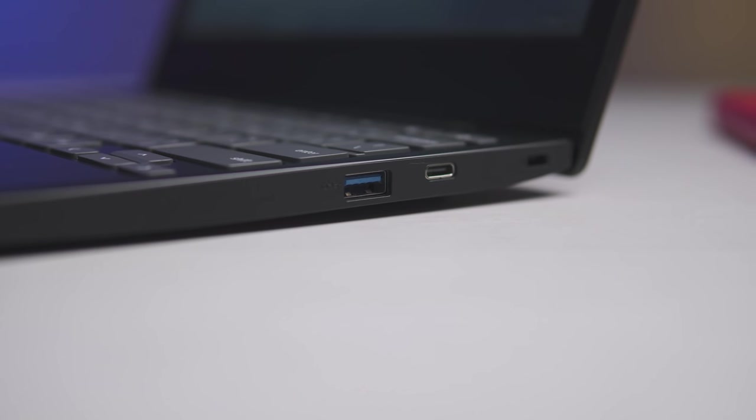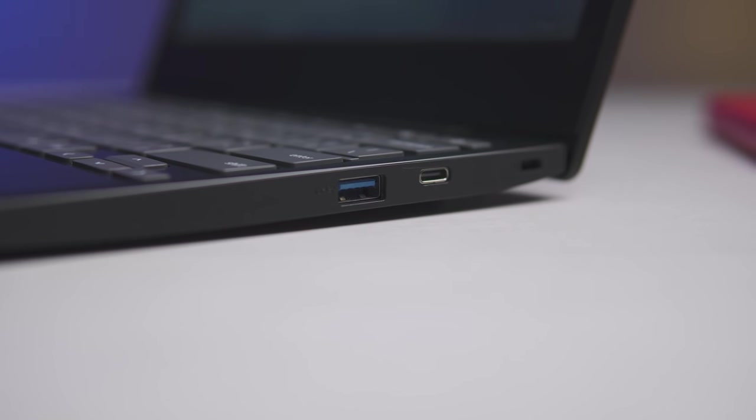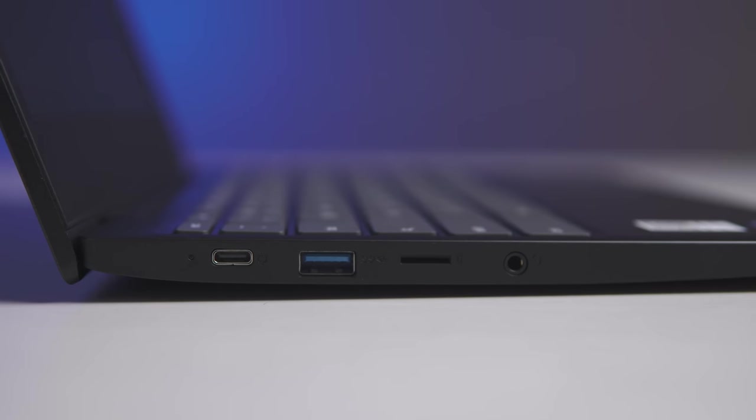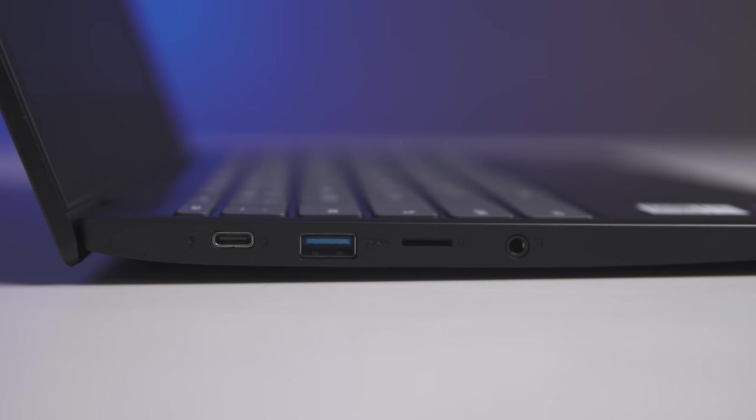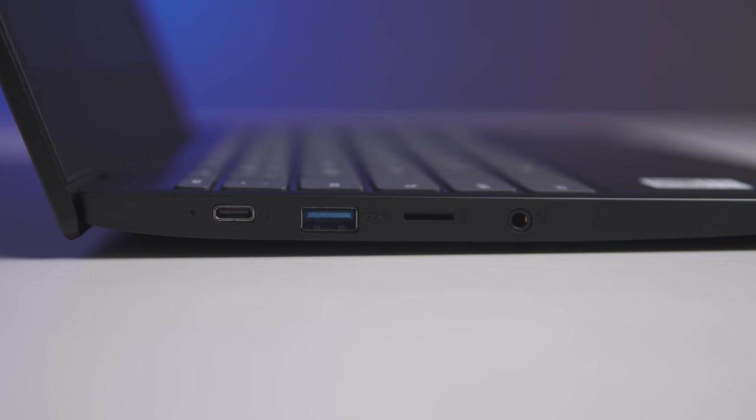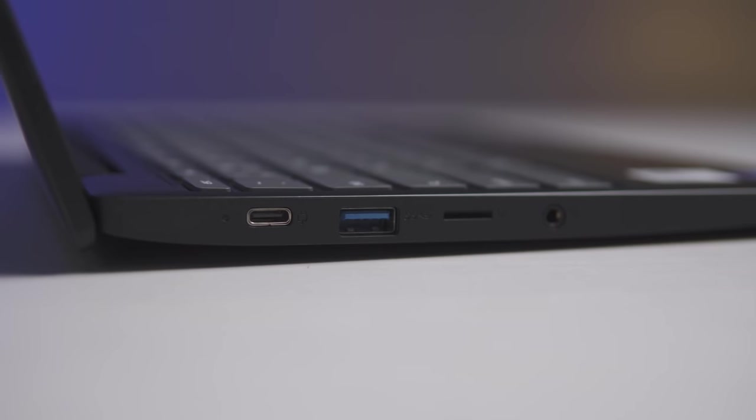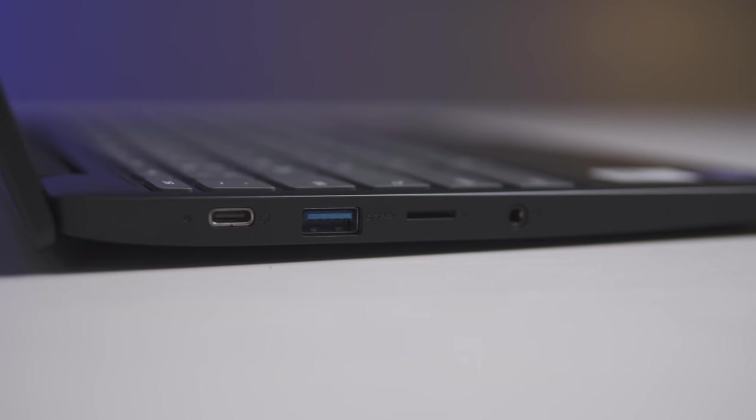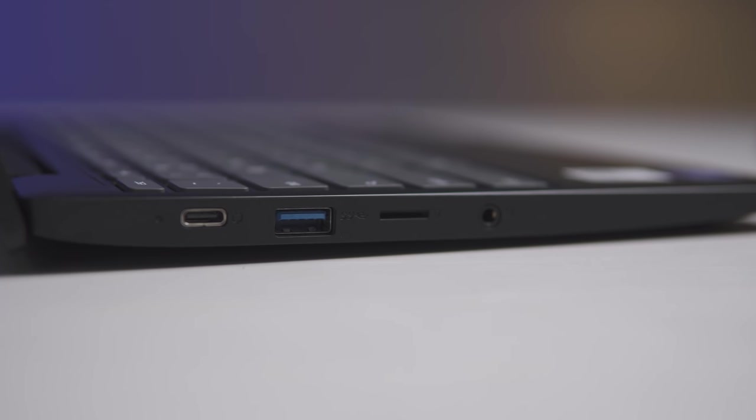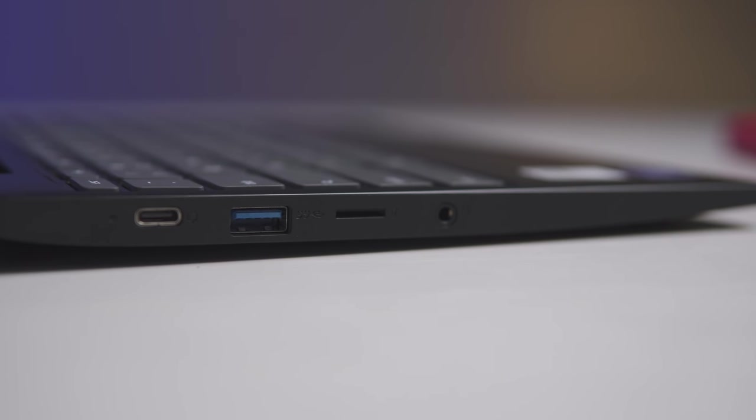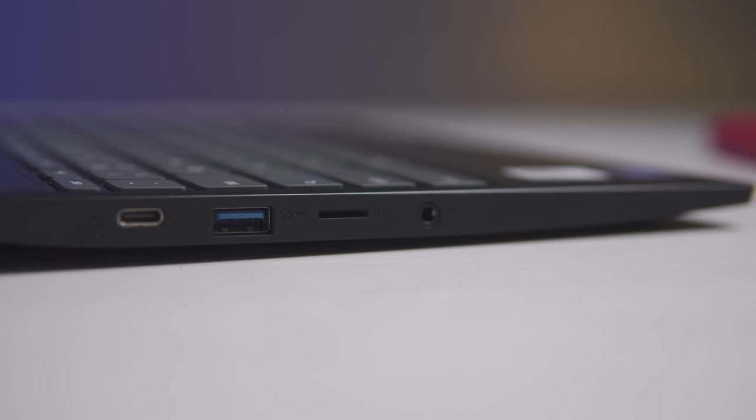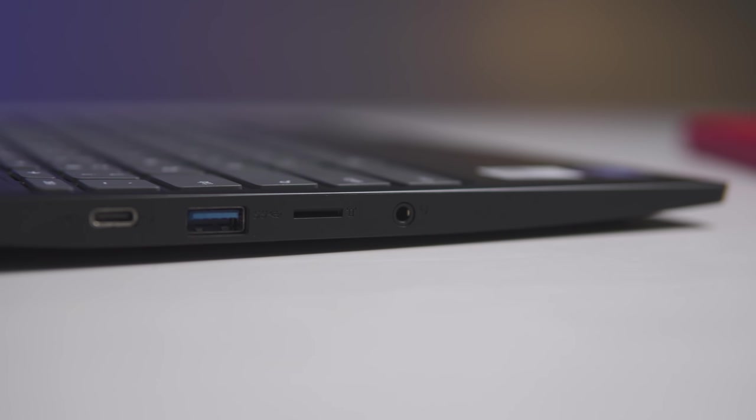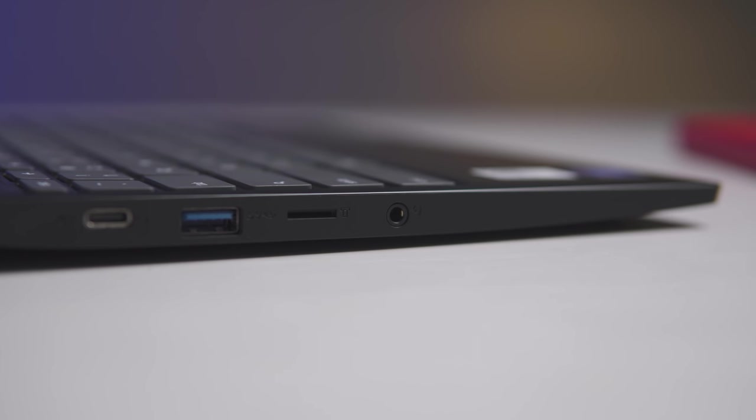Another thing that's pretty impressive for this device is port selection. A lot of devices in this range will give you one of each. This has two USB-C, two USB-A, a micro SD card slot, and then of course the Kensington lock that only Best Buy uses. But for a device that's this cheap and this small, that's a lot of port selection. So you're not going to have any problem adding peripherals and things of that nature. And then with the expanded storage of an SD card slot, you can use it for transferring photos or doing whatever. So I was pretty impressed by that.